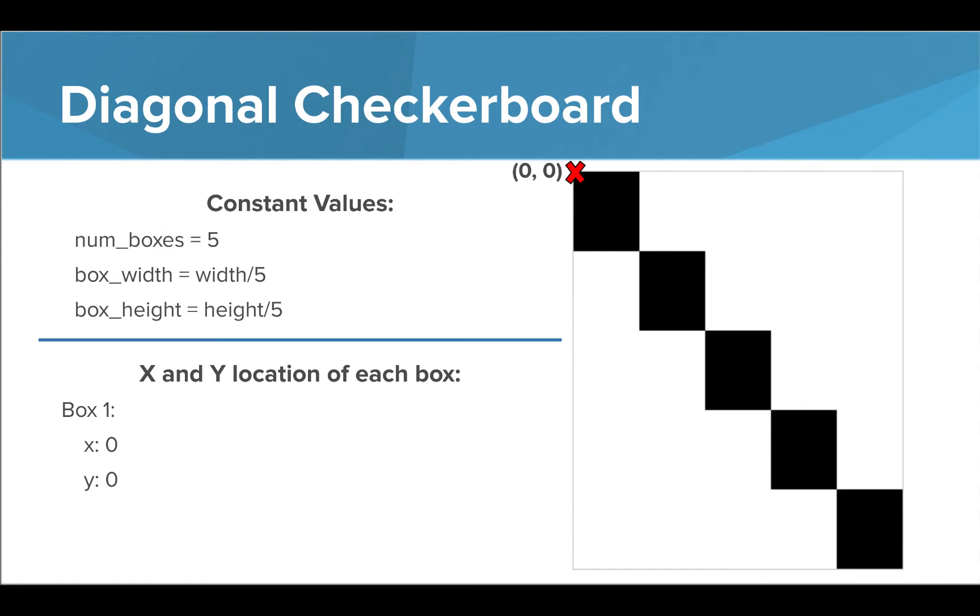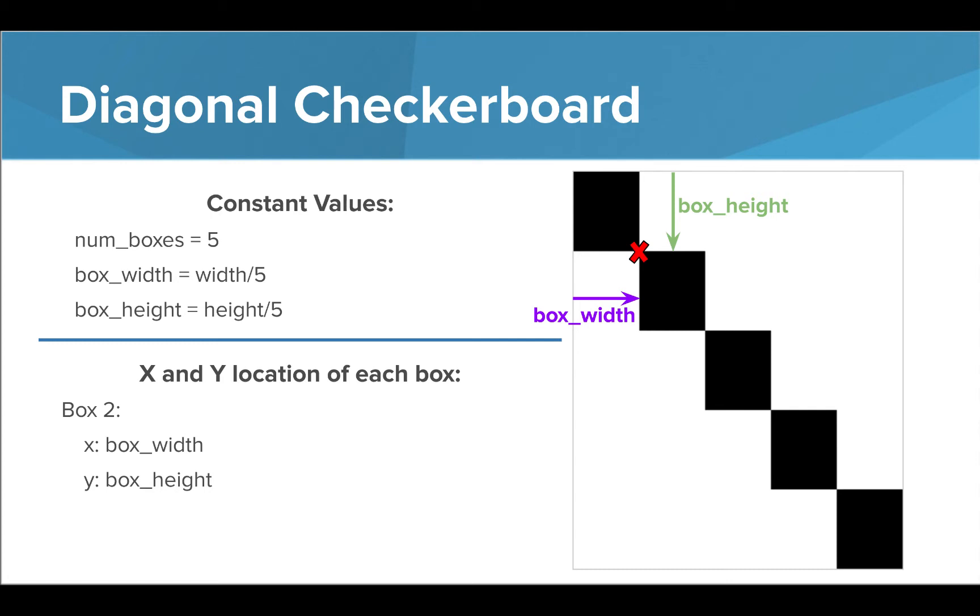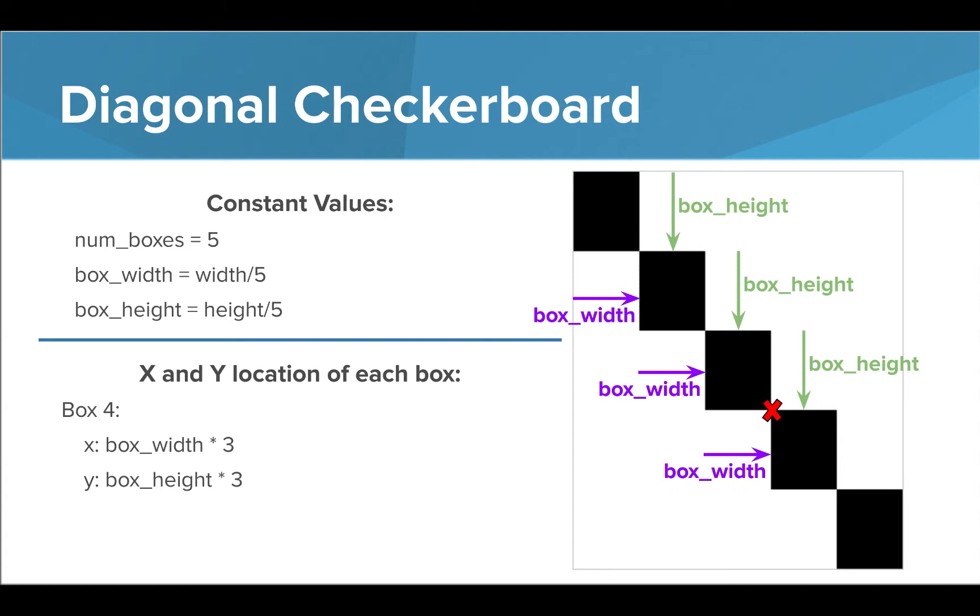The position of the first box is going to be at 0, 0. The position of the second box is going to be at box width, box height. The position of the third box is at box width times 2, box height times 2. The fourth box is at box width times 3, box height times 3. And the fifth box is going to be at box width times 4, box height times 4.